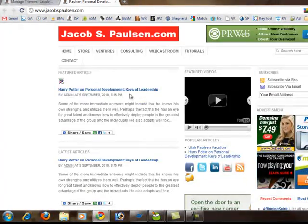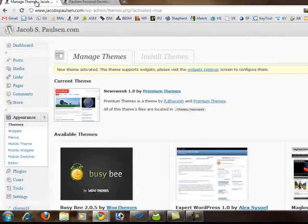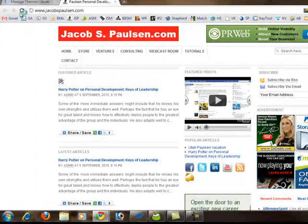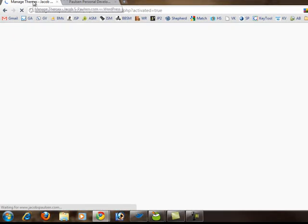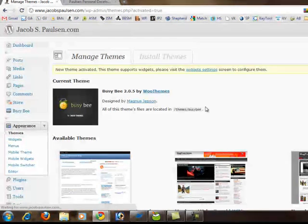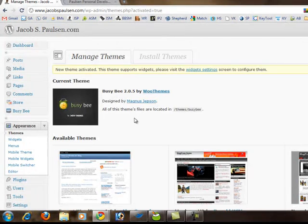I'm going to go ahead and switch it back before too many people get a headache from looking at my site. And just like that, we're back to how it was before. So changing the overall template and look and feel of your site is not difficult.